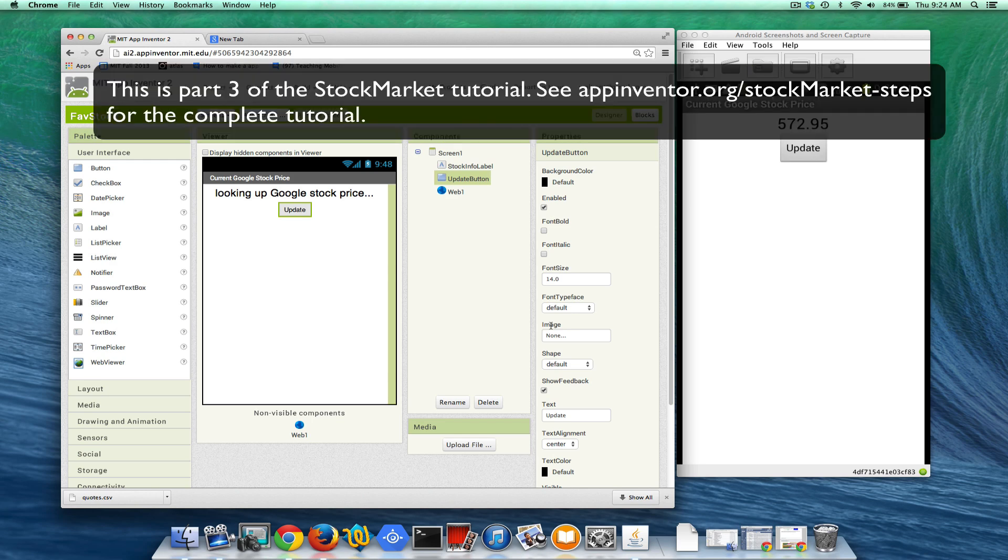This is the stock market app and it shows the current Google stock price and it goes to Yahoo to do it.